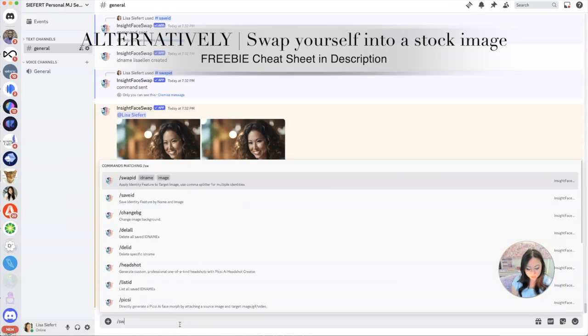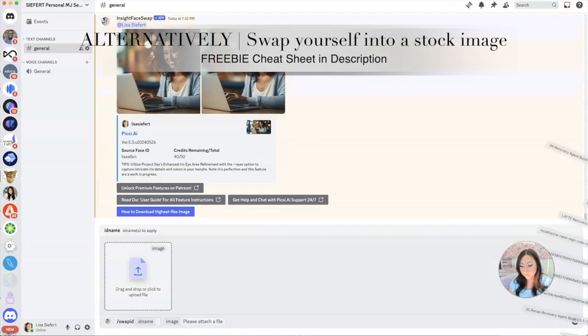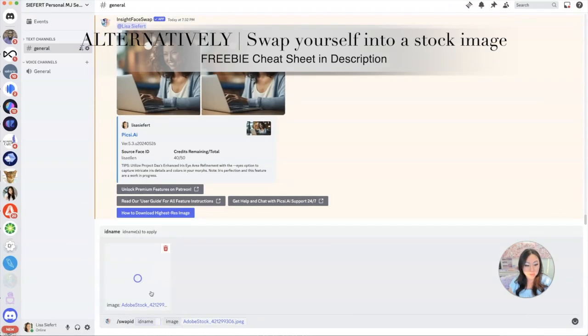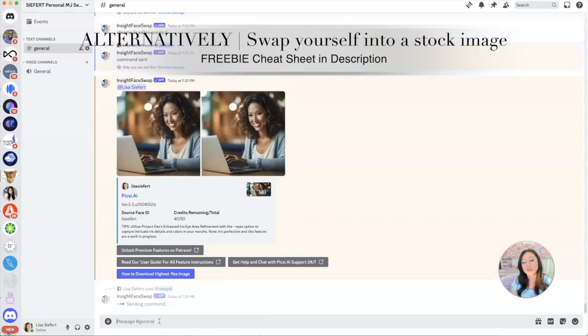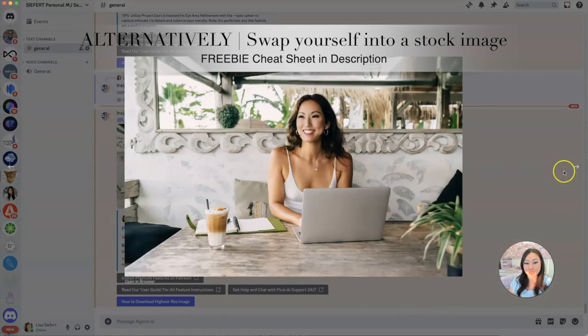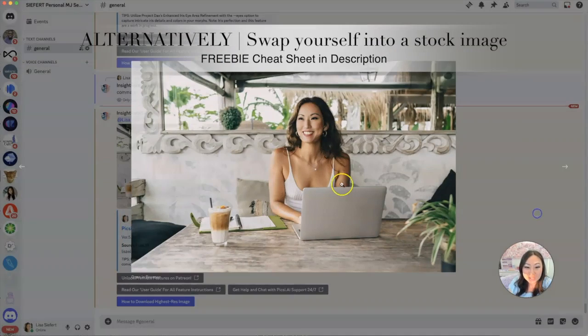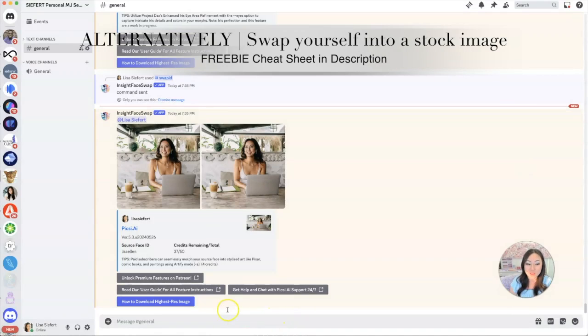We're going to go into Midjourney and try that again. So remember it's swap ID and we're going to drop that photo in here at the top and we're going to put in Lisa Ellen. And this is much better, I love this photo a thousand times more than the other photos. It's doing something a little weird on the cheeks and it's made the face a little too wide.